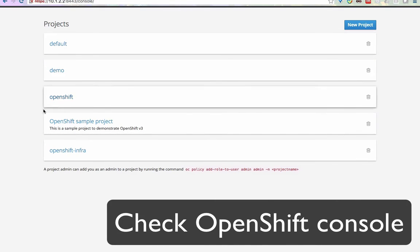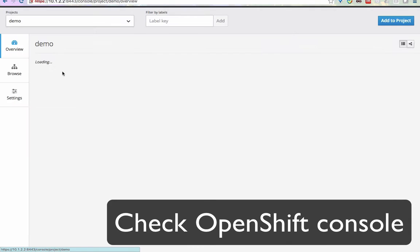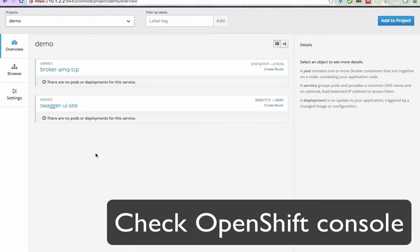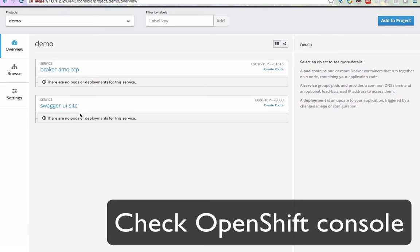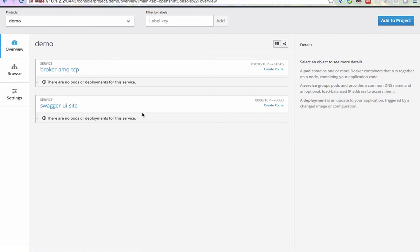In the front page you will see a couple of projects that are available. These ones are all the default ones, and this demo project is the one that I have created for you for our demo here. Now you will see there's a broker AMQTCP, which is the broker that is going to handle all the messaging for our demo. We also have Swagger, which is going to show the API contents.